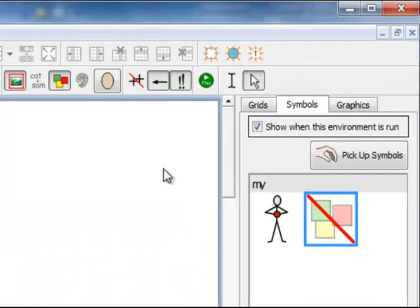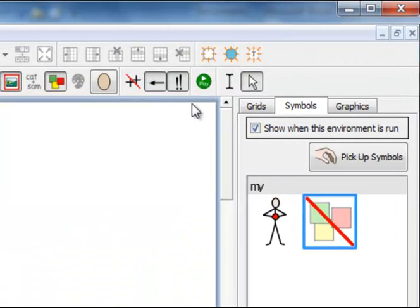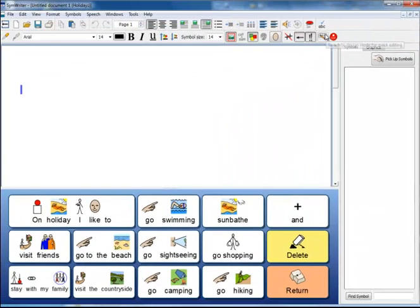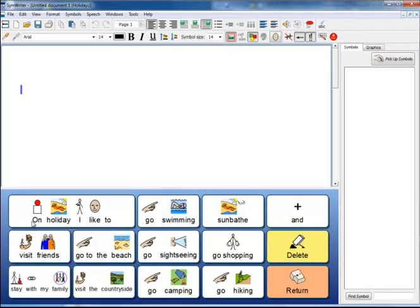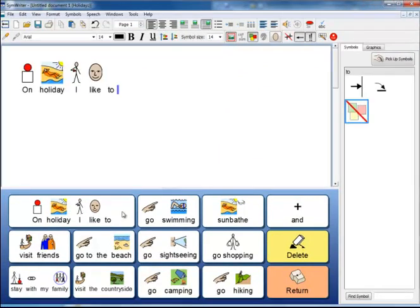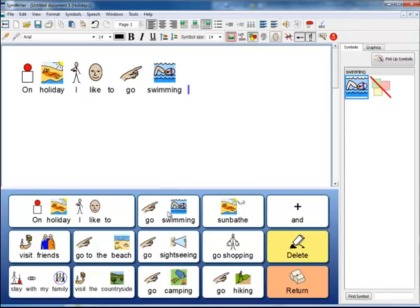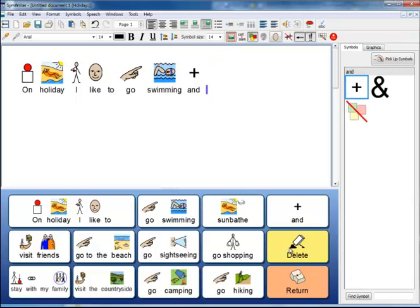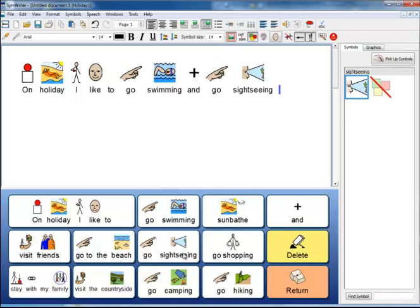Now I can test my environment by clicking on the green Play icon. So it is sending the text as I expect. The Delete is deleting the last entry. I click on the return cell and it puts the full stop and puts the new paragraph ready.